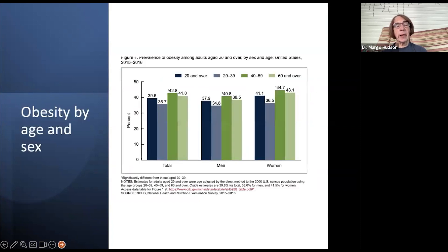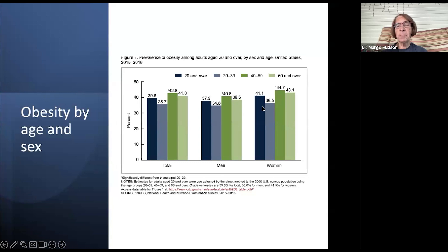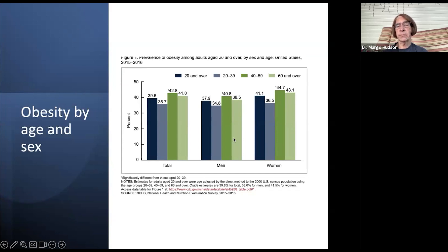This shows obesity by age and sex. Looking at newer data, very high percentages of men and women are affected by obesity. Patients who are younger, meaning under 40, have the lowest rates of obesity. As we age, those rates go up, and women tend to have higher BMIs than men. Currently, we're in the 40% category for population obesity.